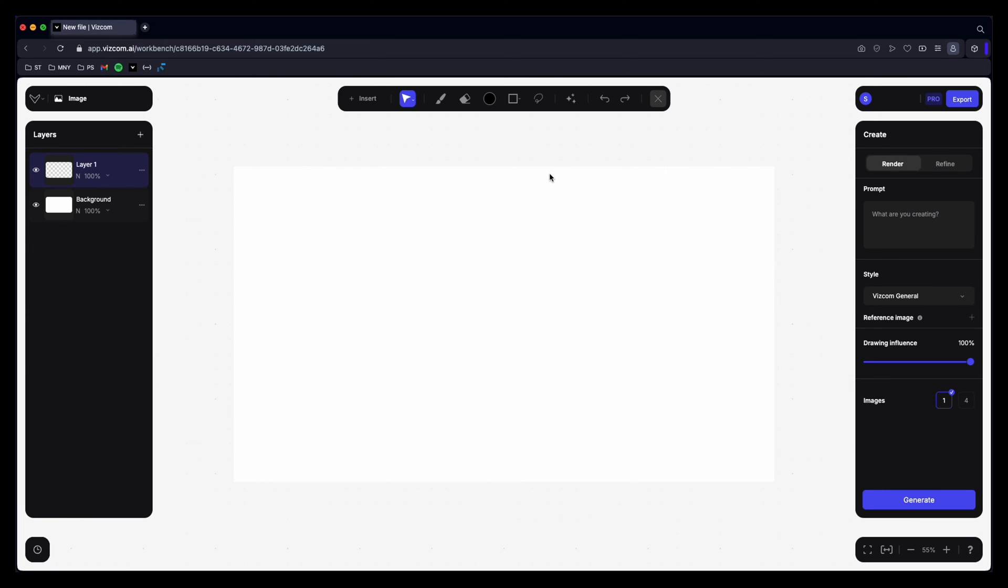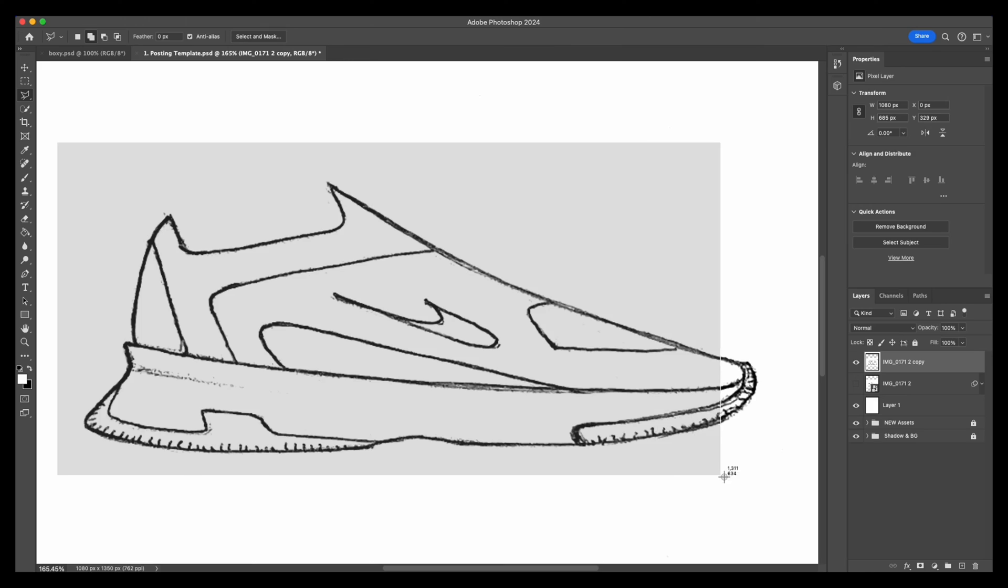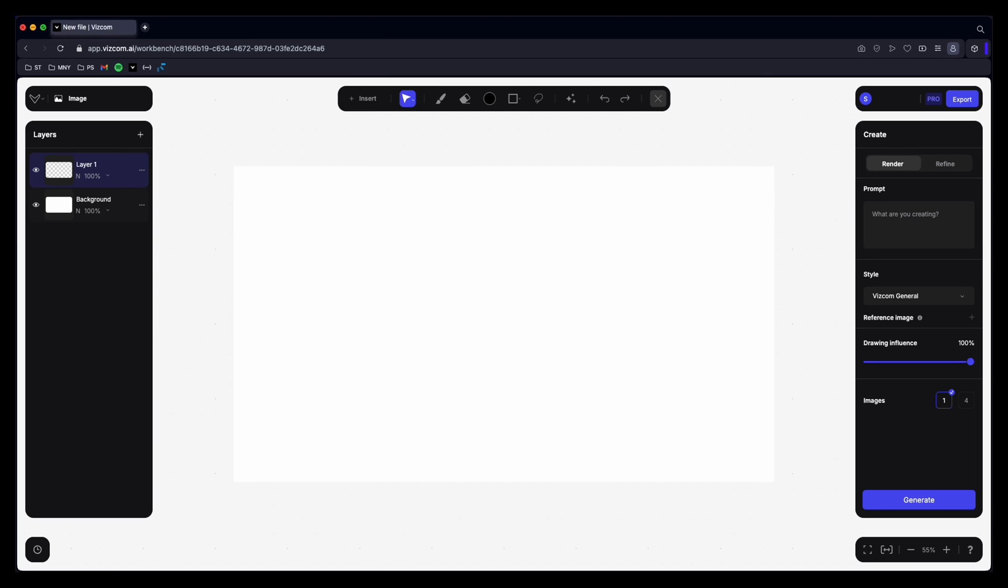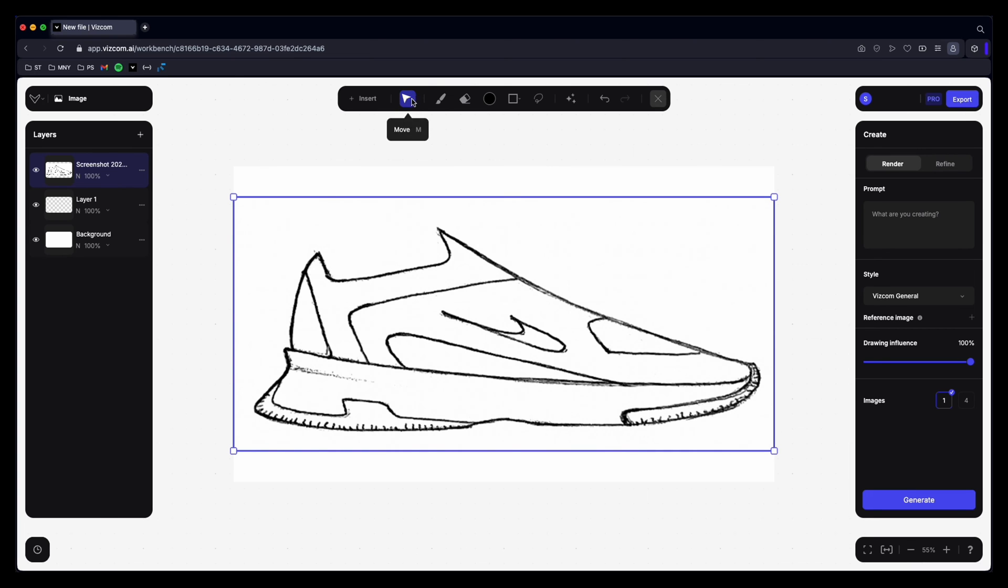So when you start you can either insert a file up here or you can drag and drop. I'm just going to drag and drop because it's easier for me. So what I actually do is I go over to my Photoshop file. I will just take a screenshot because it seems to work well for me. Go back into Viscom and drag it in. Quick and easy.